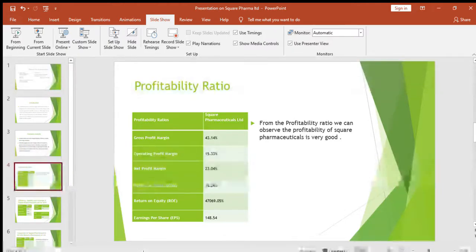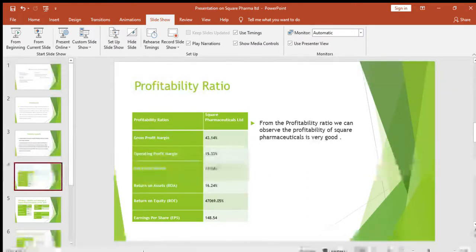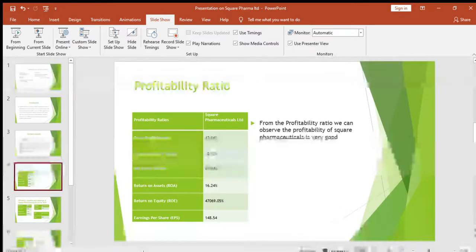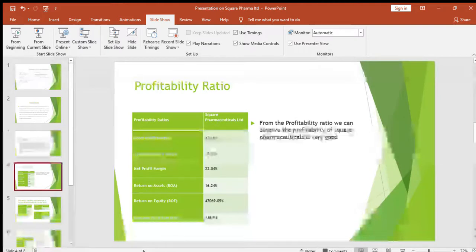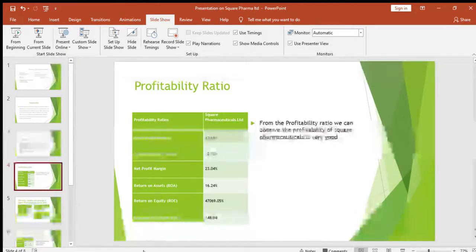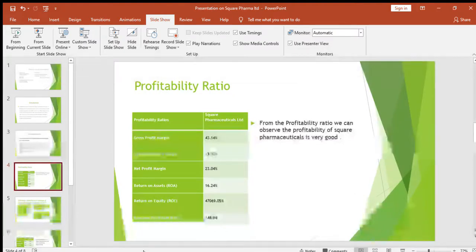The overall profitability ratio of Square Pharmaceuticals is quite good. Although the return on equity is very high, this may be because of the debt they have taken — a lot of debt, which is why their return on equity is very high.